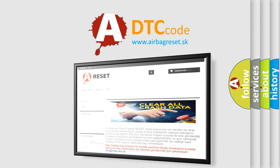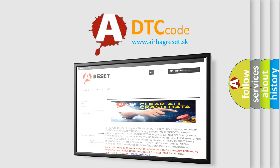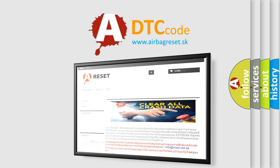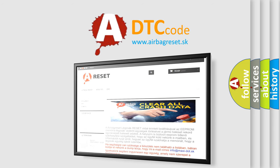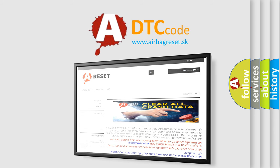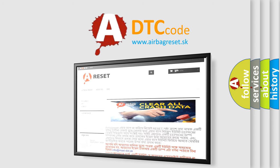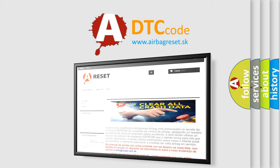The airbag reset website aims to provide information in 52 languages. Thank you for your attention and stay tuned for the next video.